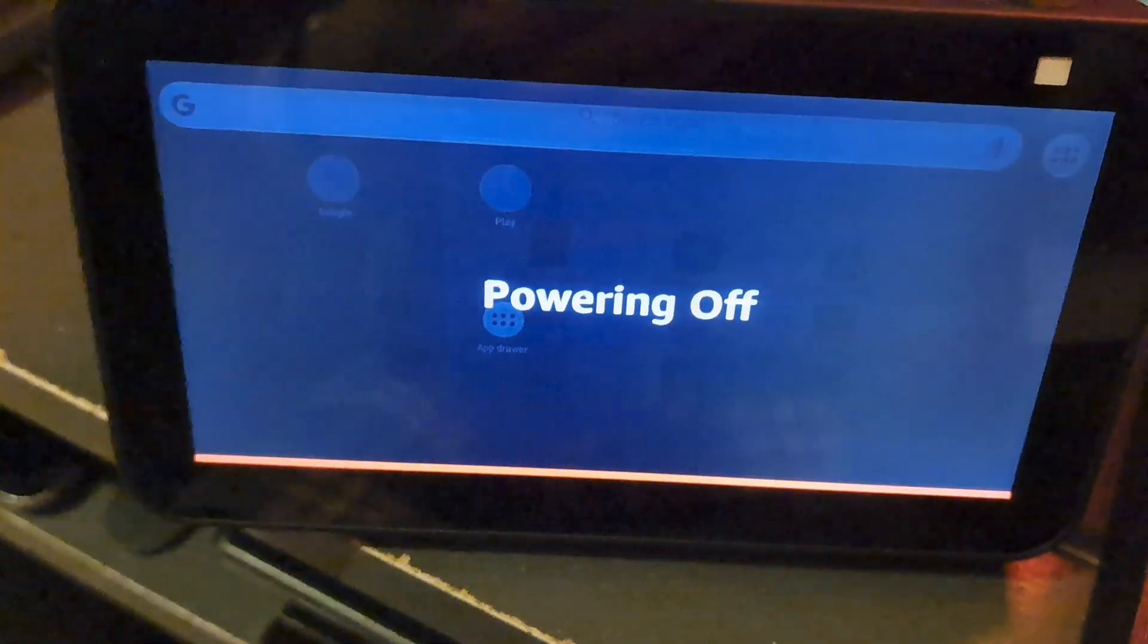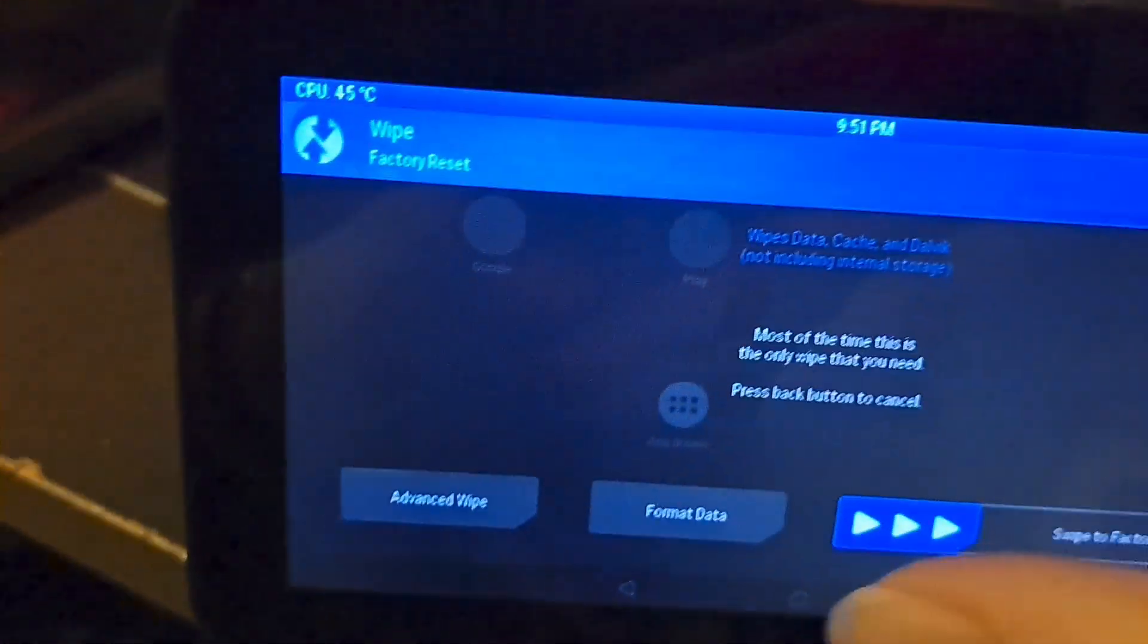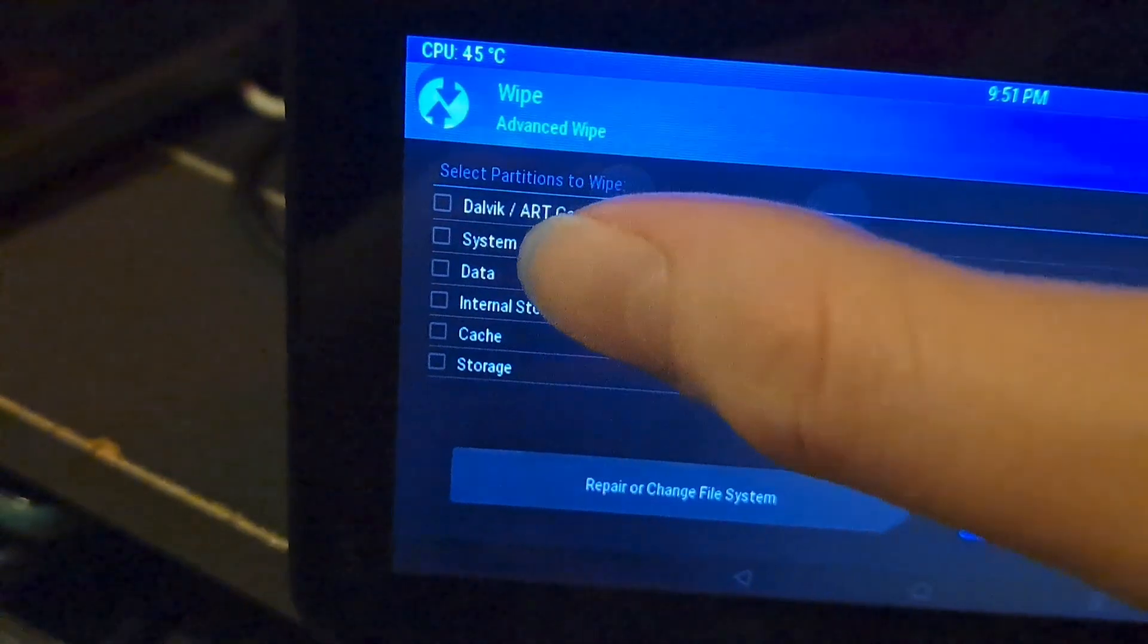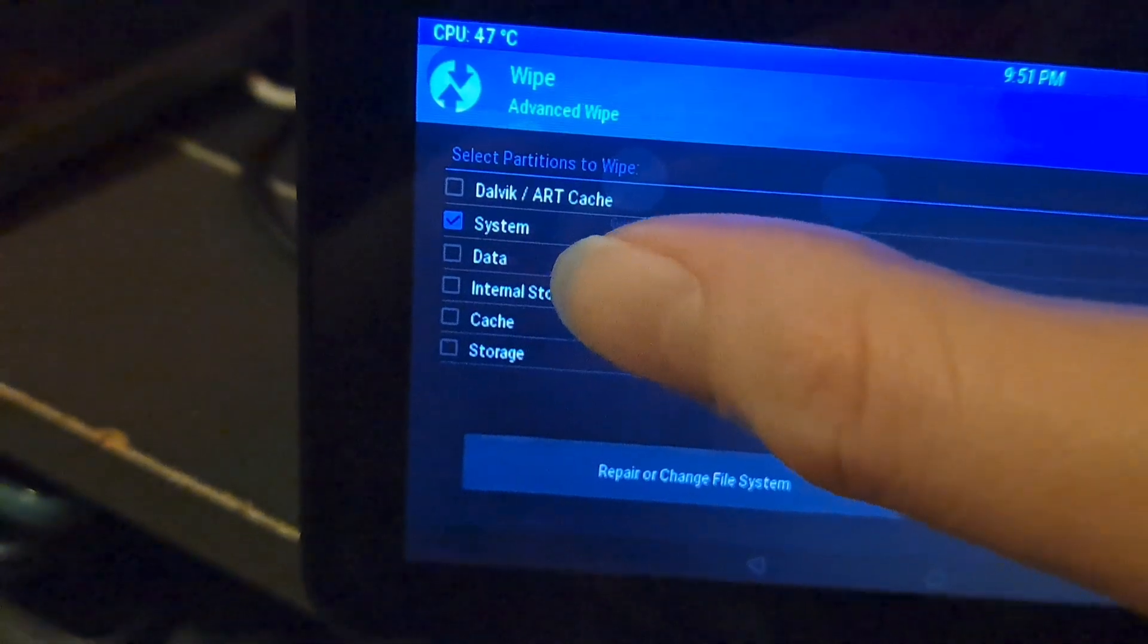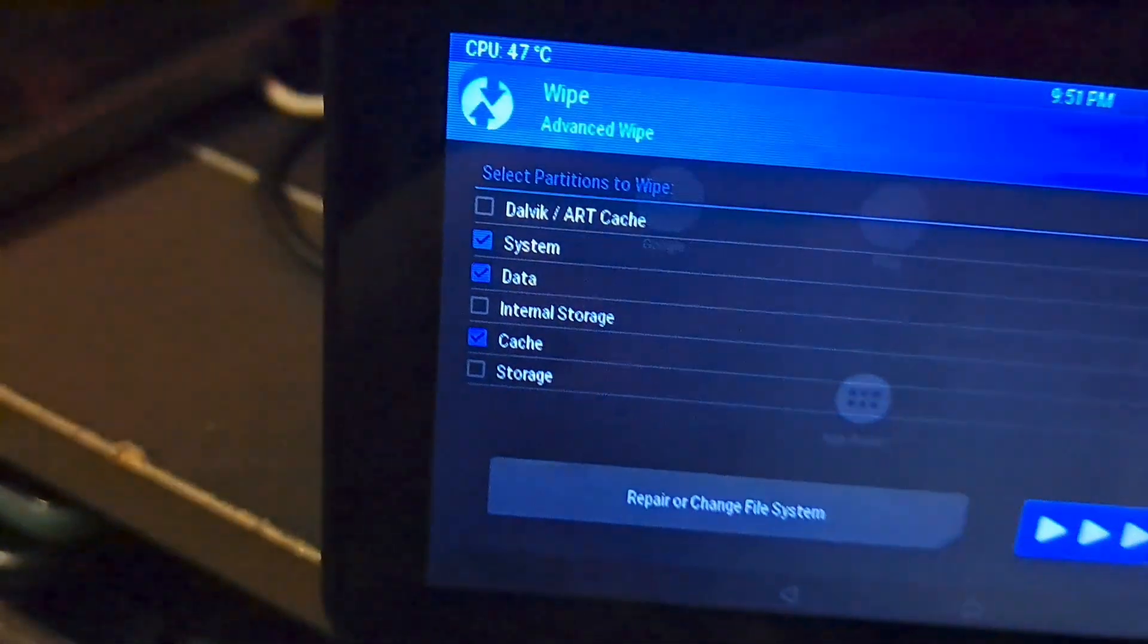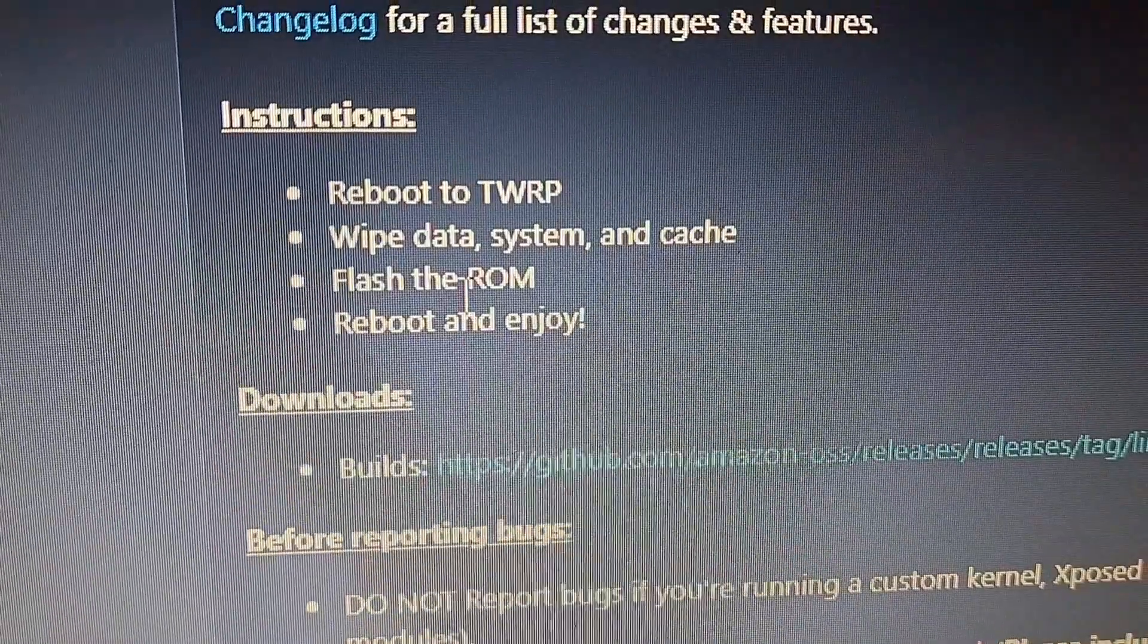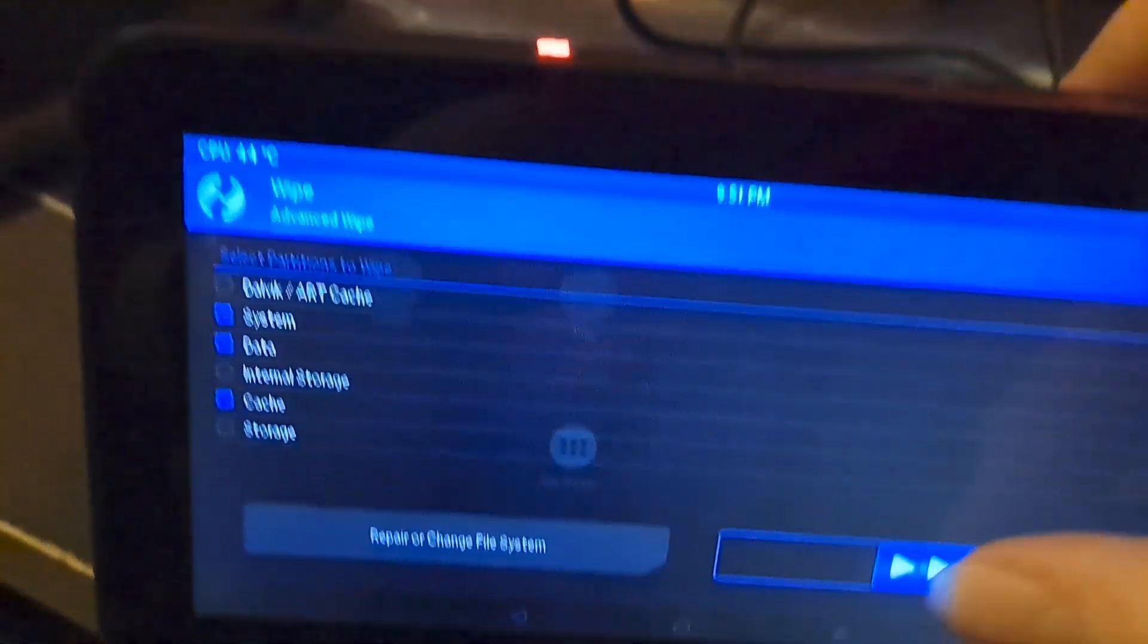Recovery mode, here we go. First we're going to go to wipe, advanced wipe. We're going to go to system, data, cache and begin the process. Wipe data, system and cache. Now let's swipe to wipe.